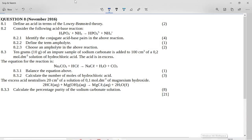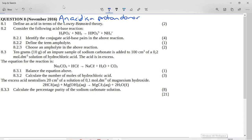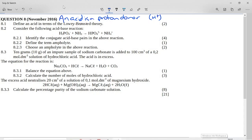Let's look at this Grade 11 November 2016 Paper 2 question on acids and bases. It says: define an acid in terms of the Lowry-Bronsted theory. This one's easy — learn your definitions. An acid is a proton donor. So if you can give away a proton, you are an acid. Remember, the proton is an H⁺ ion.